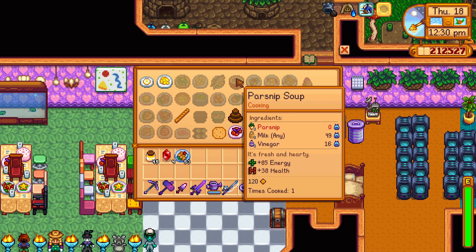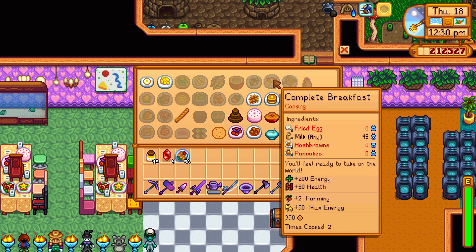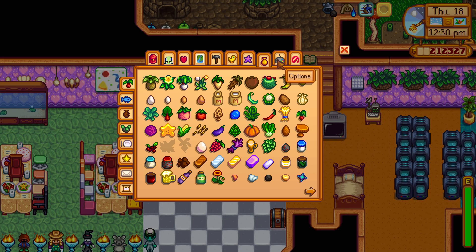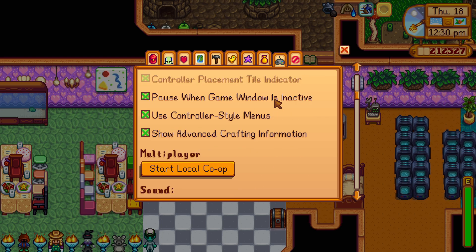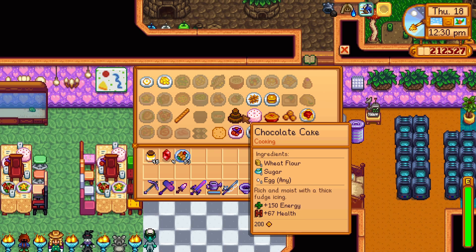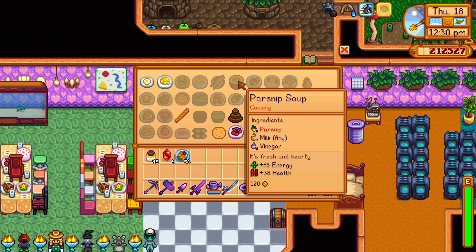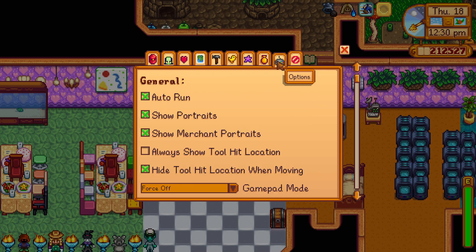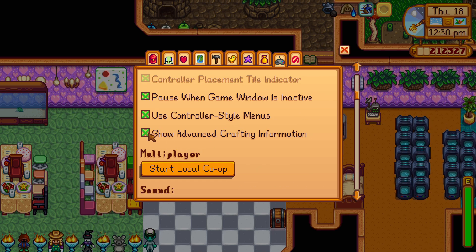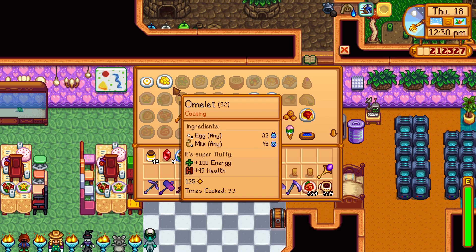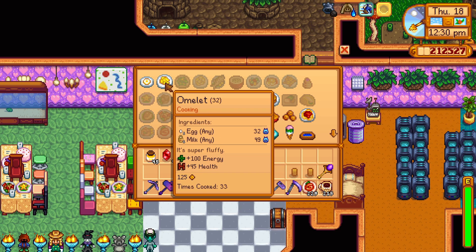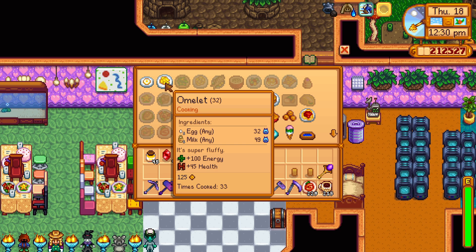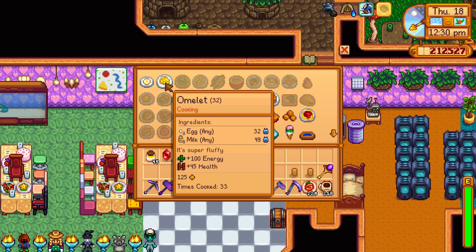If you want to see how many items you have cooked in the kitchen, go to the options, scroll down and enable show advanced crafting information. It will tell you what you have cooked before in the kitchen, making it much easier to complete the perfection goal of cooking every dinner.